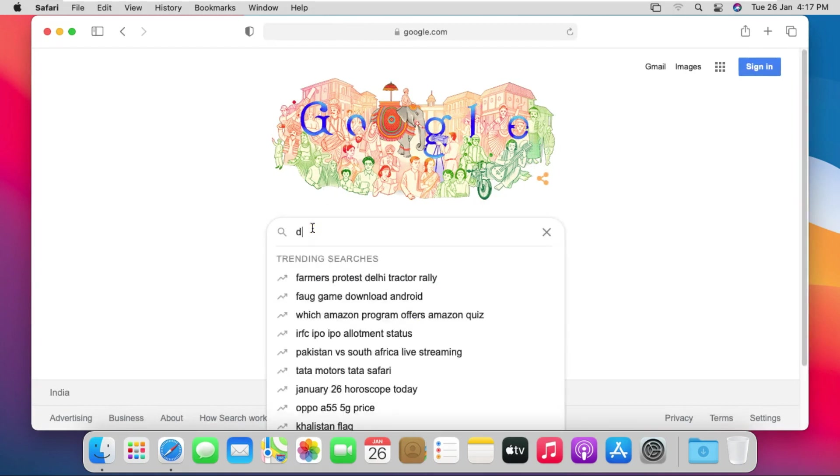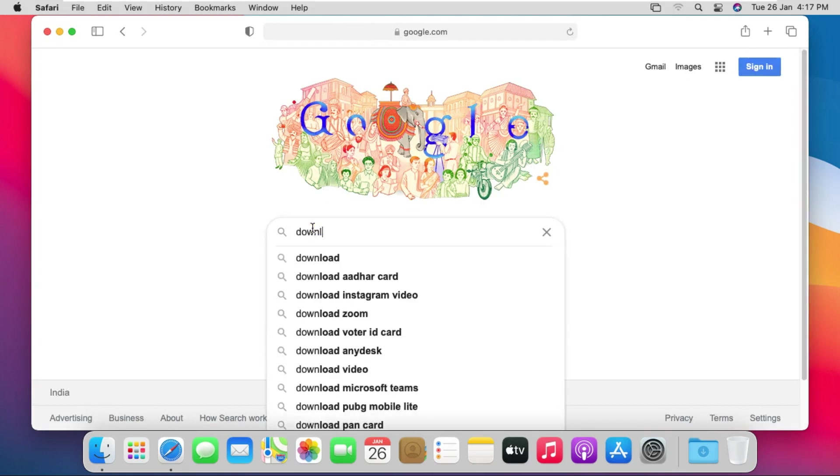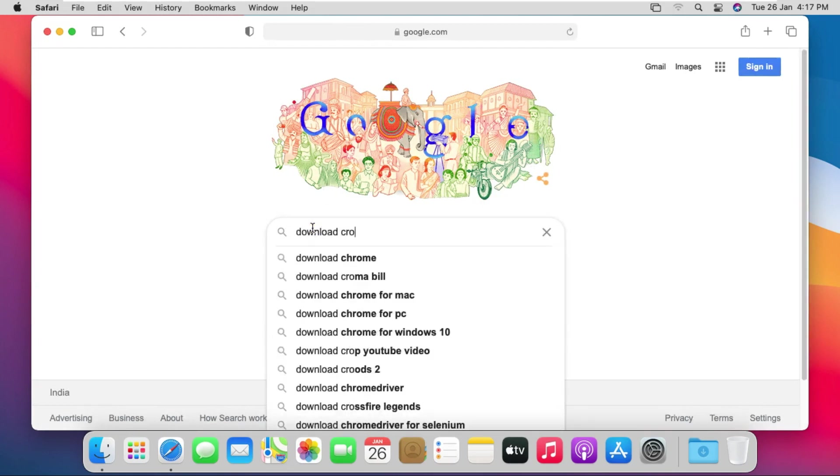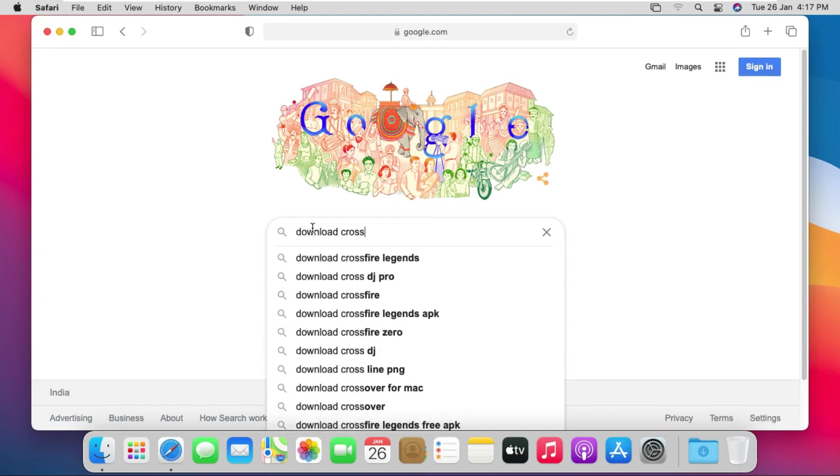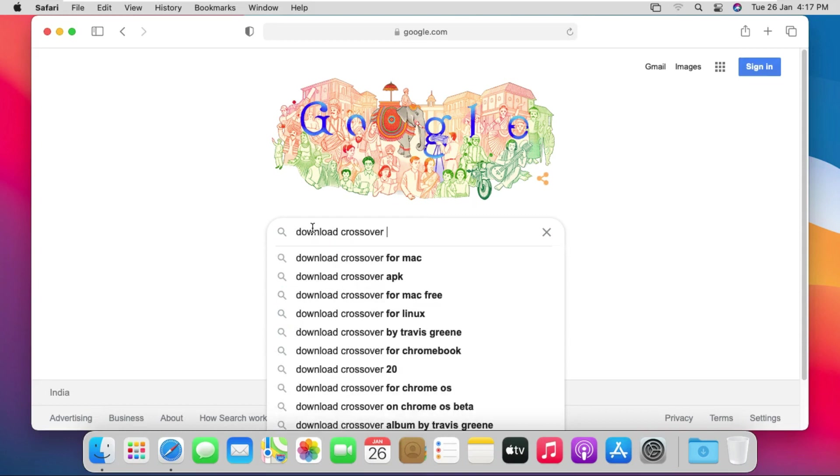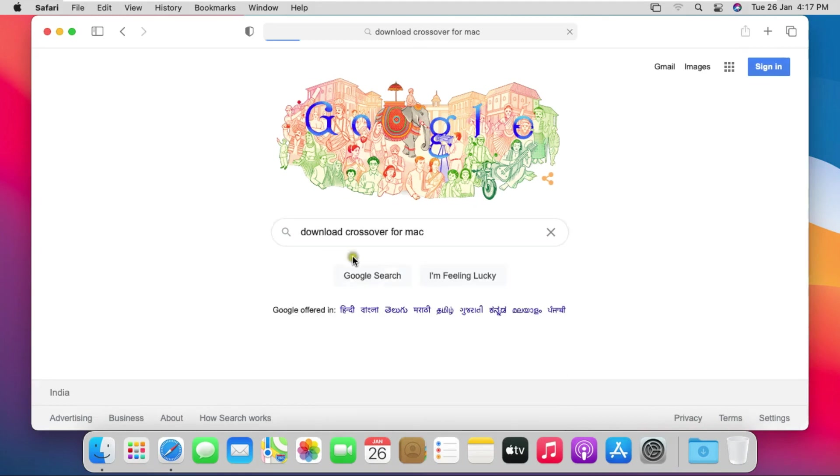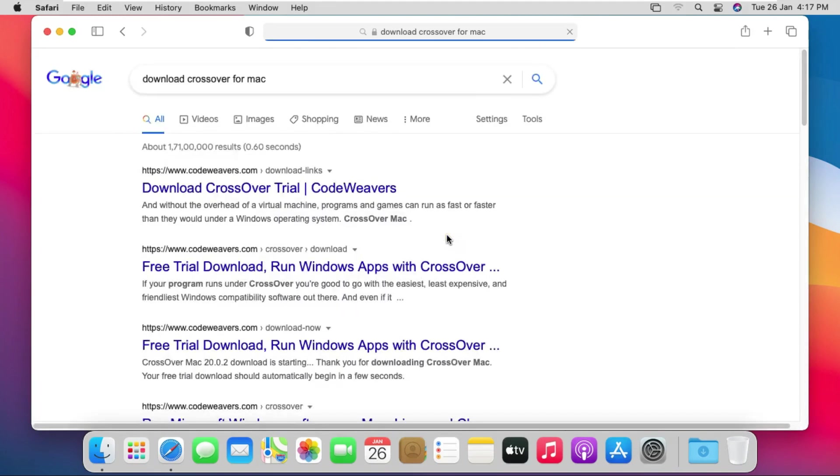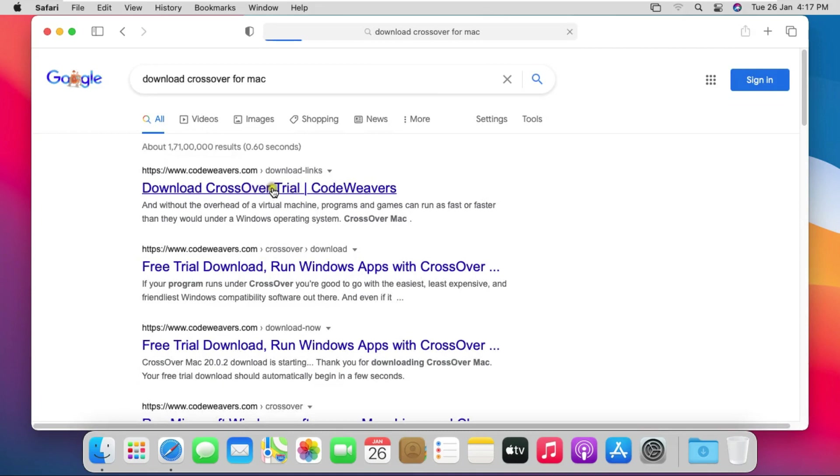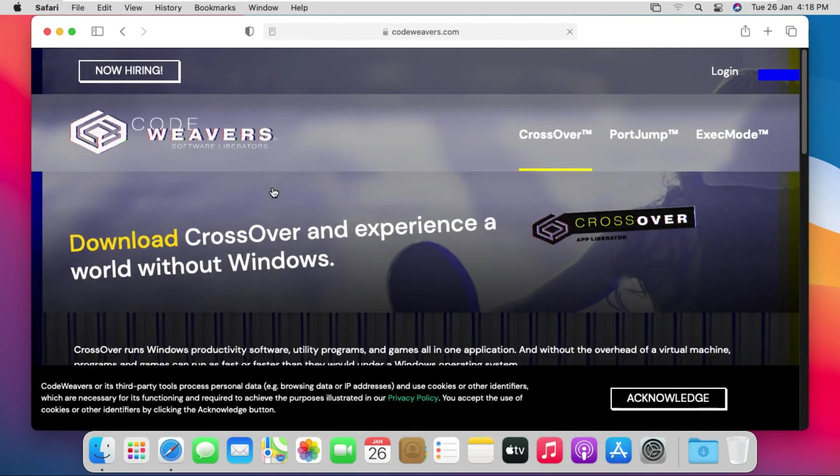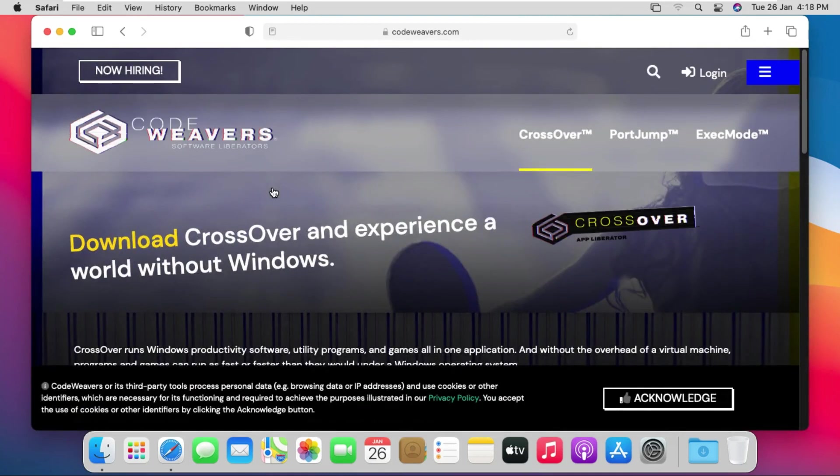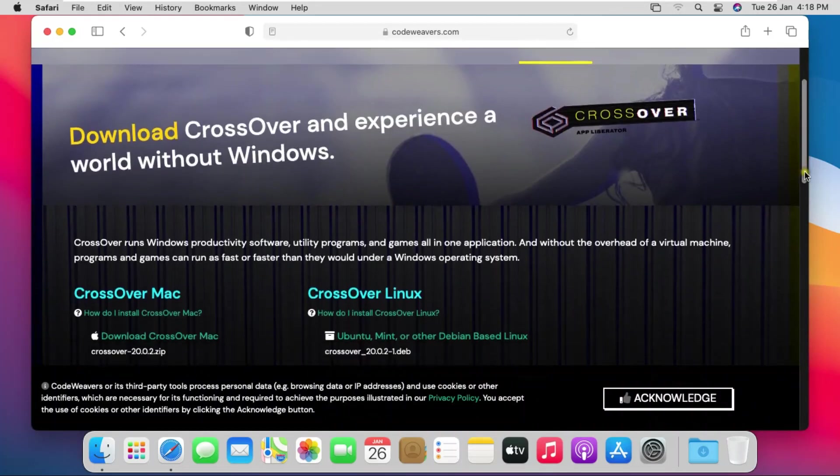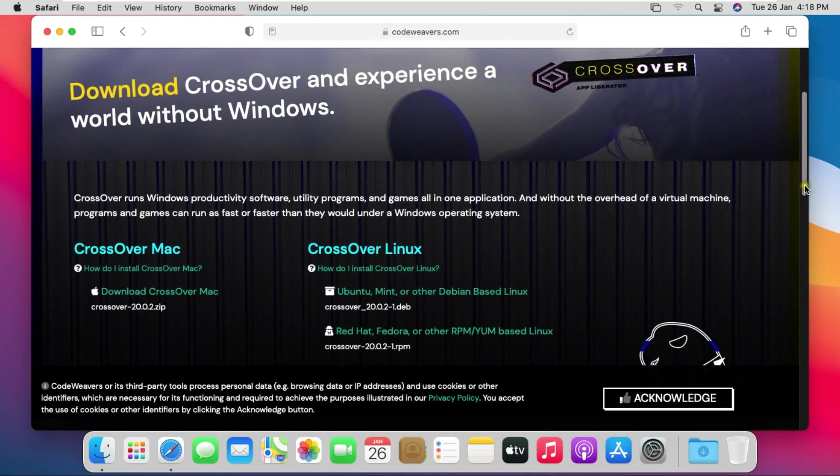Type download crossover for Mac. Click on first link download crossover trial code weavers. Drag down and click download crossover Mac.